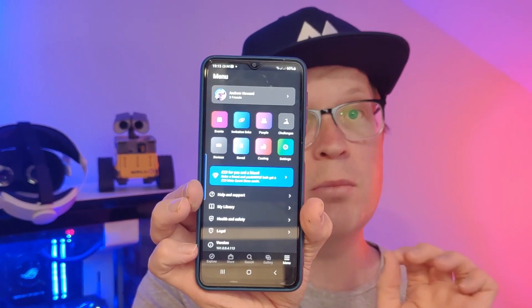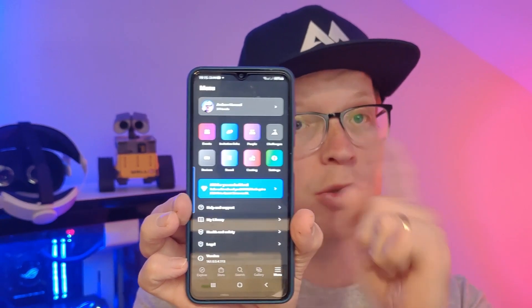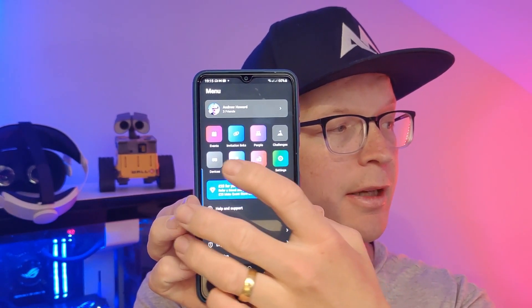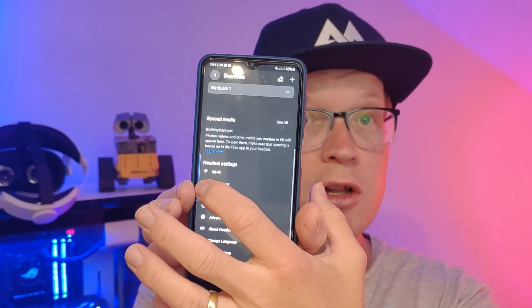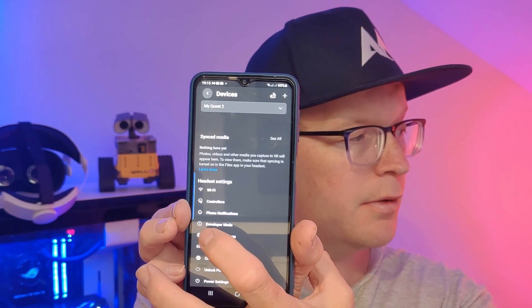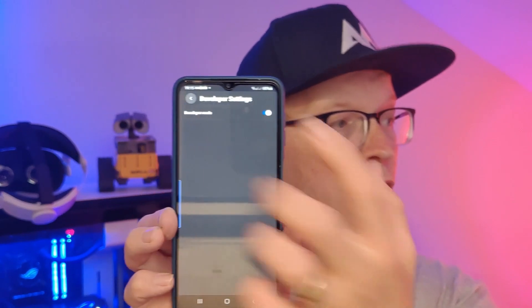You then want to switch your request off and then back on again. You then want to go to the app on your mobile phone. You want to click the menu button and then click devices. Scroll down and then click developer mode, and then toggle that on. And that's it — you're done.